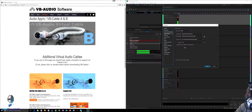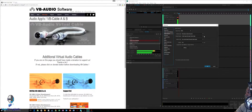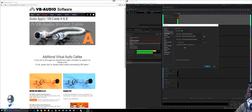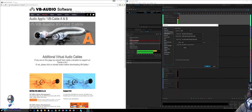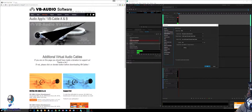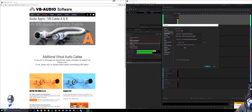Pause here before you change anything. When you get to this step, stop and go to your web browser and type in 'VB-Audio' in Google. This is going to help you find the VB Audio website.